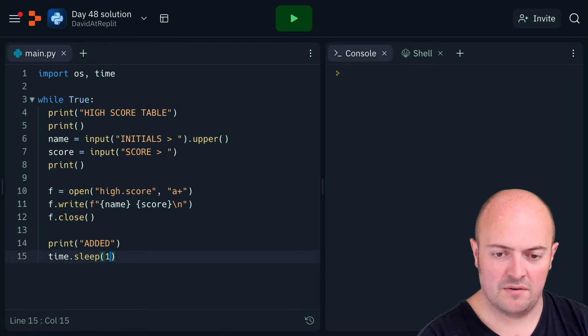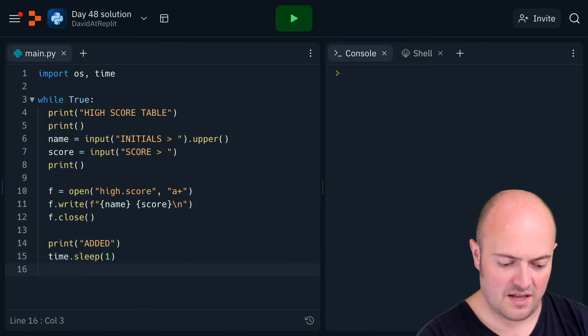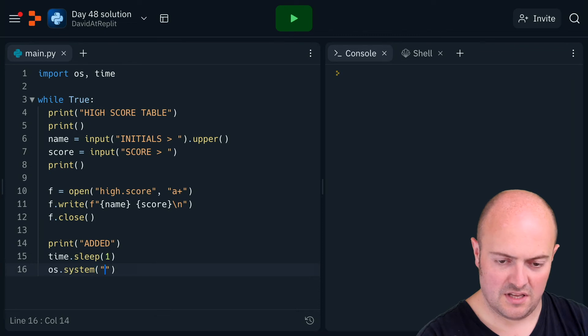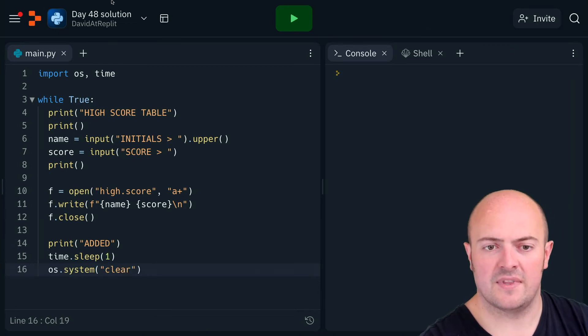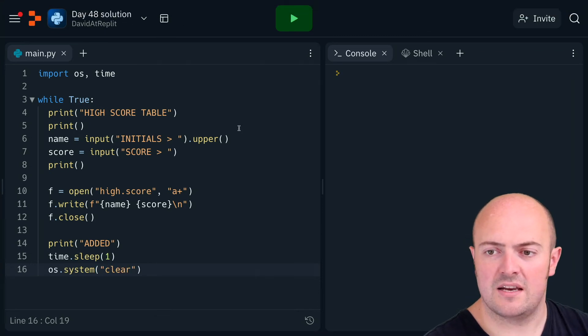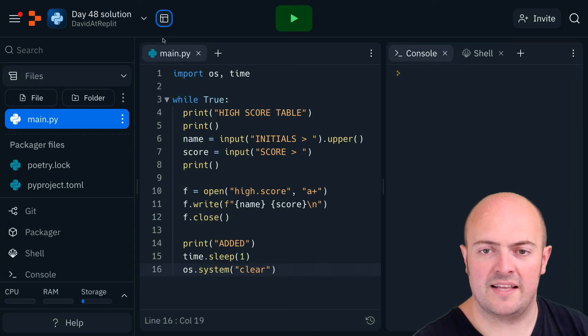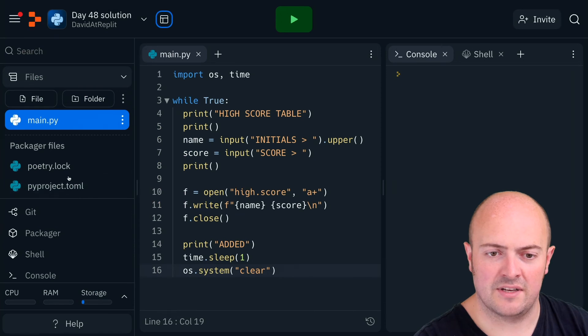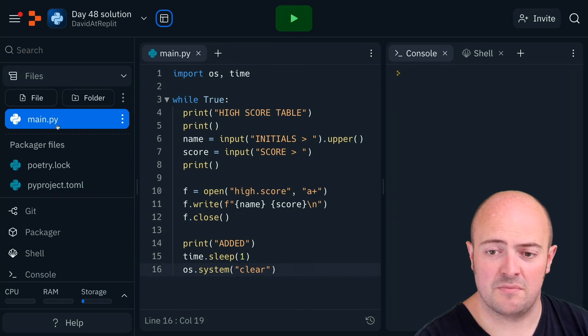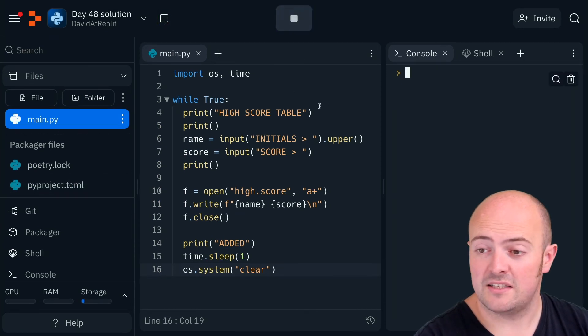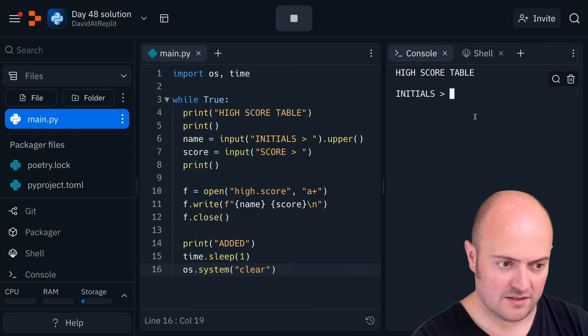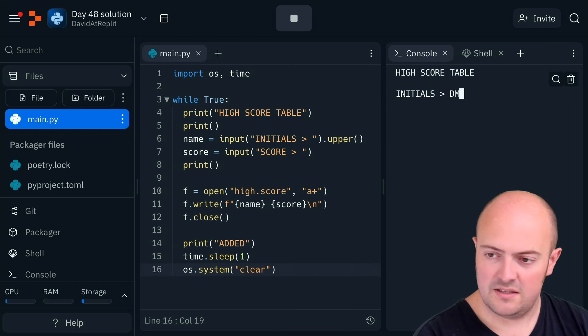Now before I run this, let's open our file pane and have a look in there. We can see it's just the main.py file at the moment. Let's run it. So demo, 204, 442 and whatever, added. We'll see high scores appeared.